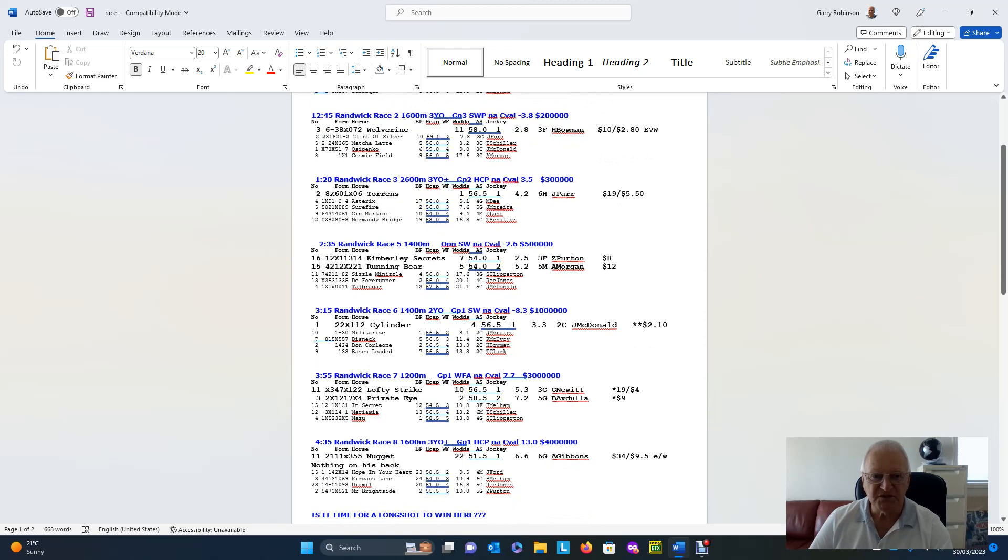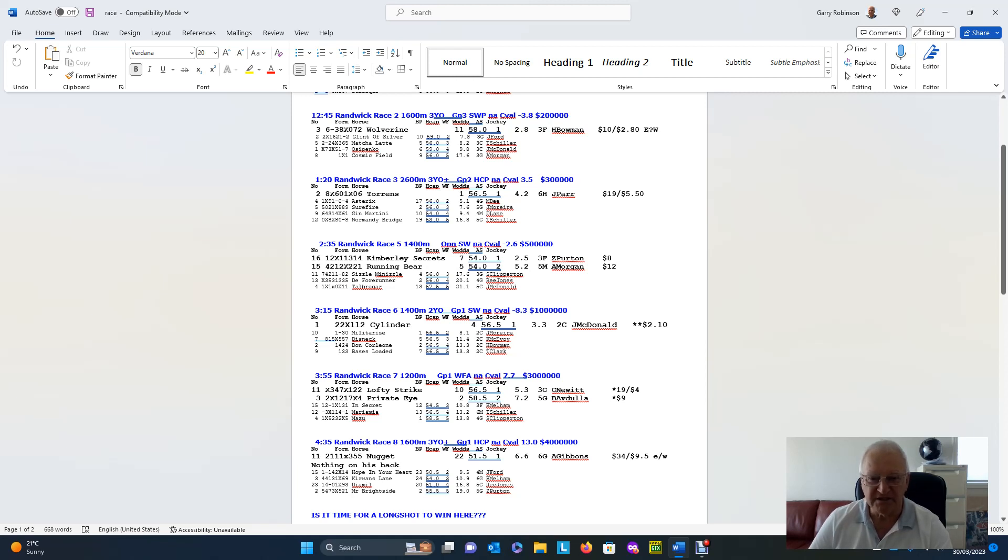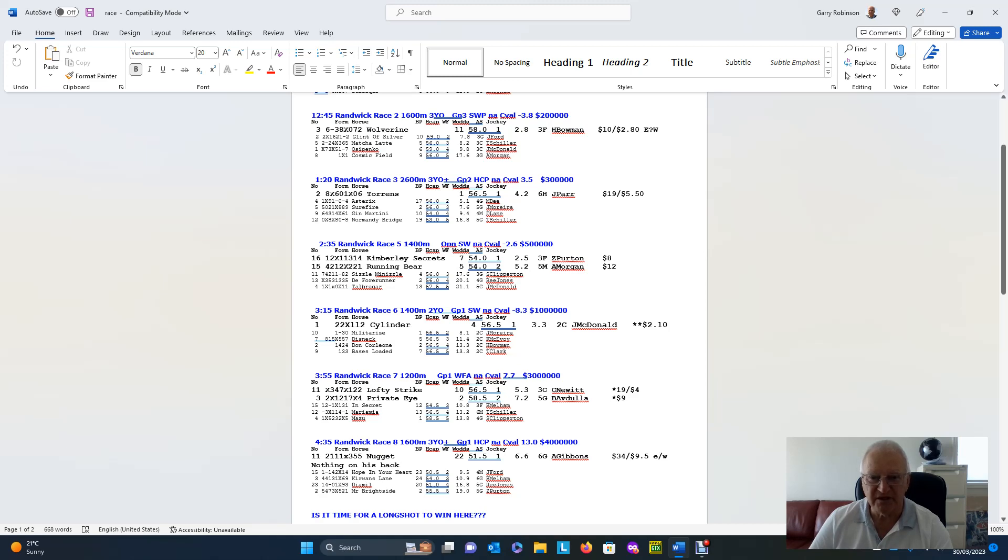In race two, we've got Wolverine on top at $10 the win, $2.80 the place. Surely, that's an each-way selection. We've rated it a $2.80 chance, so even if you backed it for a place and got that up, that would be an excellent result. So, you should have had time to write those down by now, but we'll put it back up at the finishing screen so you can write them down again.